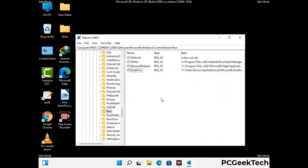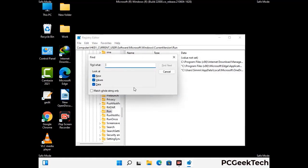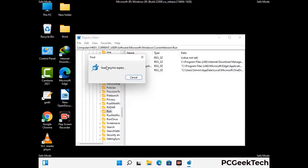You can also use the Find option. Press Ctrl and F together on your keyboard, type in the virus name, and then click the Search button. When you find the virus-related registry key, delete it.